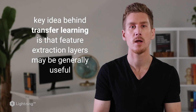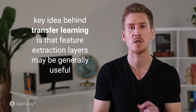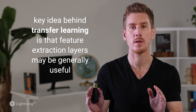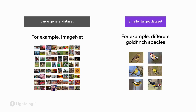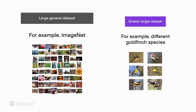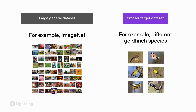The key idea behind transfer learning was that we can learn feature extraction layers that are generally useful. If we learn the feature extraction layers on the large dataset, they will also be useful when we apply them to the smaller target datasets. So we can pre-train our network on a large labeled dataset such as ImageNet and then fine-tune our neural network on a smaller target dataset — for example, our goldfinch dataset.